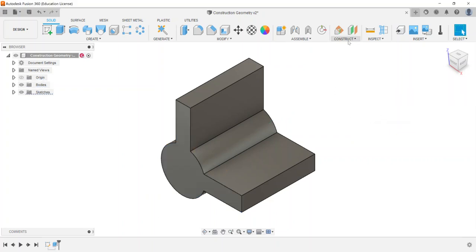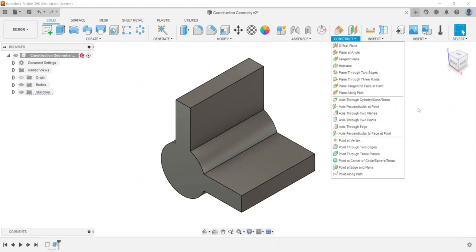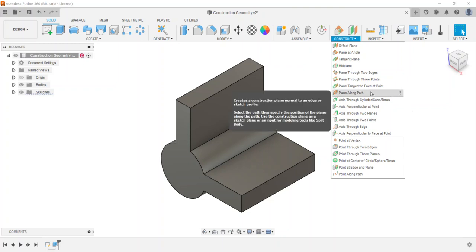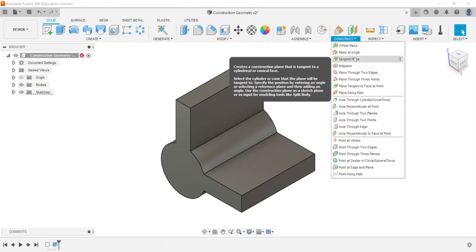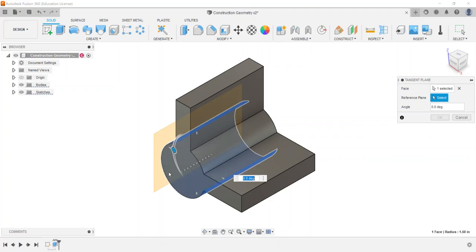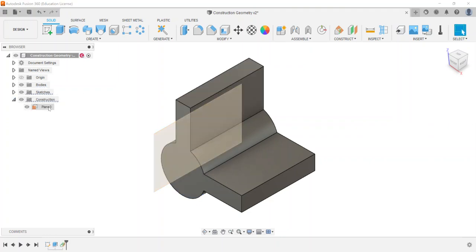There are many different ways to create construction geometries, and some may appear to have similar effects — it depends on how complex your part is. This example part is a good demonstration of the most common construction geometry elements. Any time you create a construction geometry, such as a tangent plane, a folder appears in your browser.